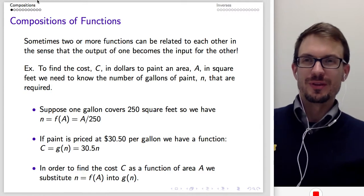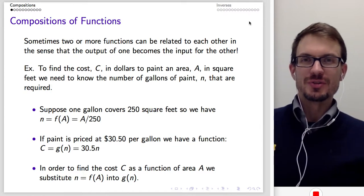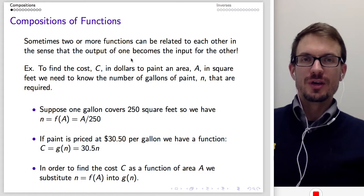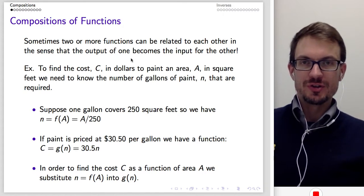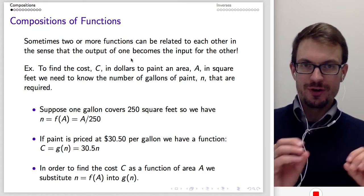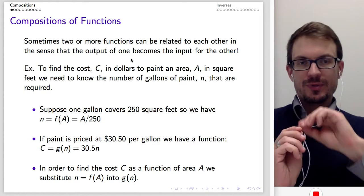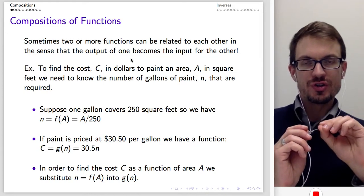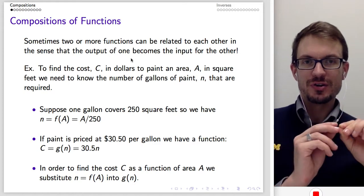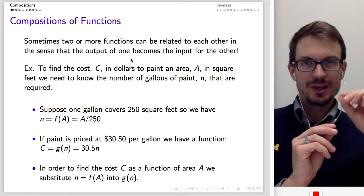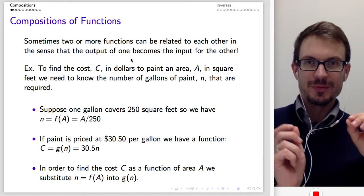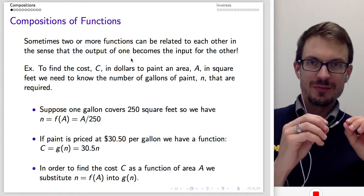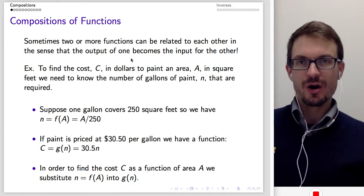Hello everyone, hello and welcome. We're going to talk about compositions and inverses for functions. The basic idea with compositions of functions is that we can have one function — we have an input, it gives us an output, and that output from the first function becomes an input to the second function, which then kicks out its own output.